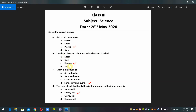Question 2: Decayed plant and animal matter is called — litter, clay, humus, or soil. Answer: humus. Question 3: Loam is a mixture of — air and water, sand and water, clay and water, or sand, clay and humus.